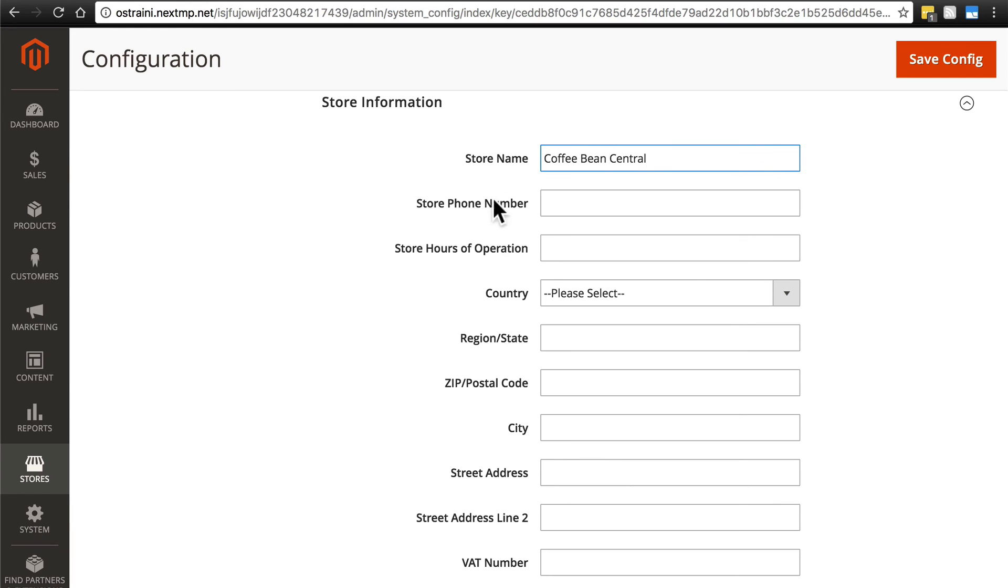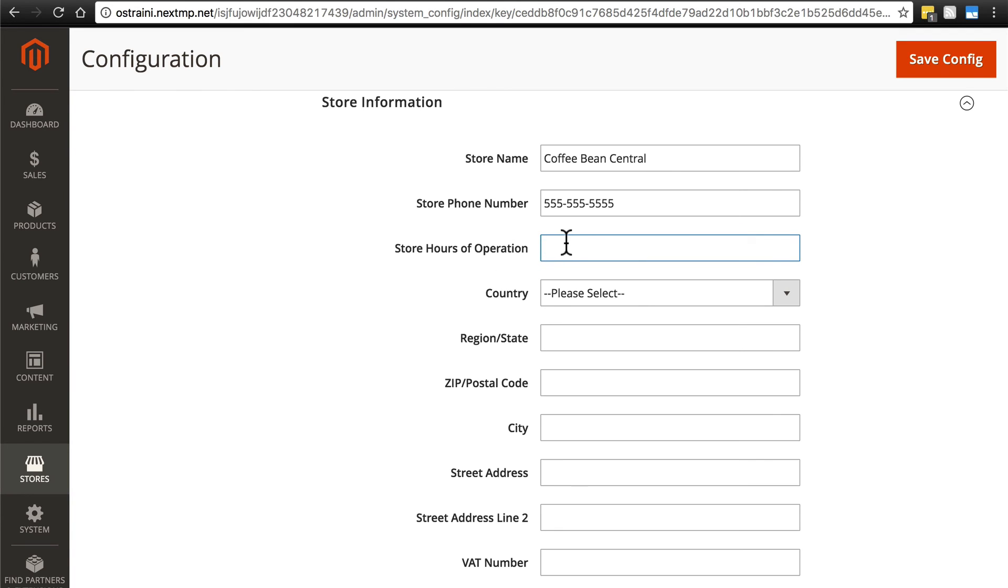And then we'll provide our phone number for anywhere that's displayed on the site or perhaps in emails from our store. Store hours of operation. This is when someone might expect to be able to get in touch with us, perhaps via our store phone number. So we could say 8 a.m. to maybe 6 p.m.